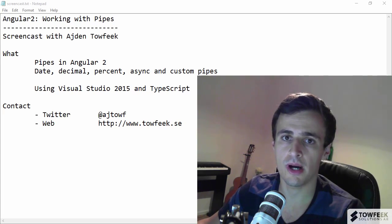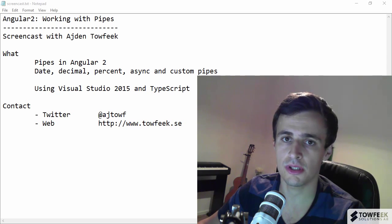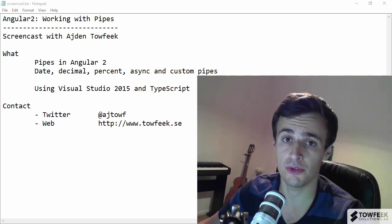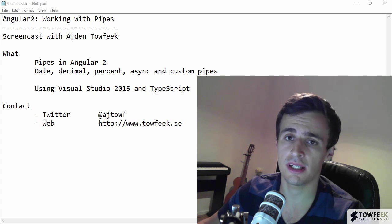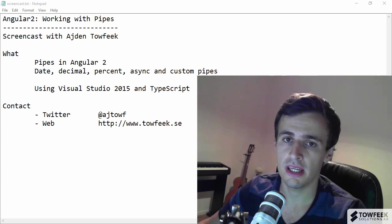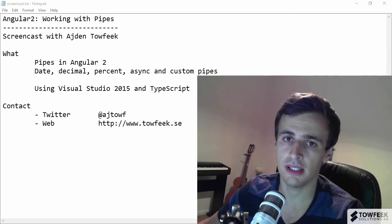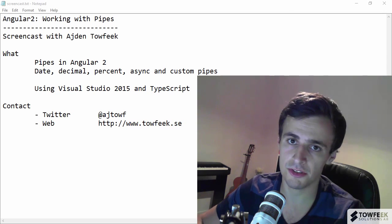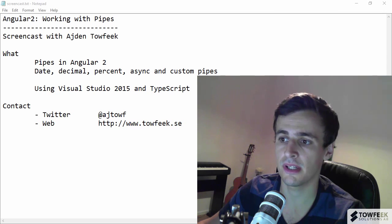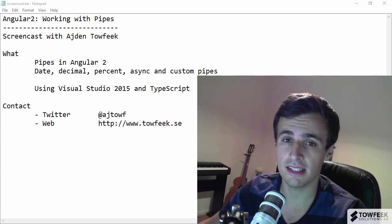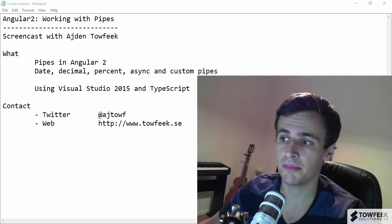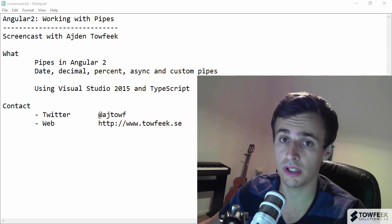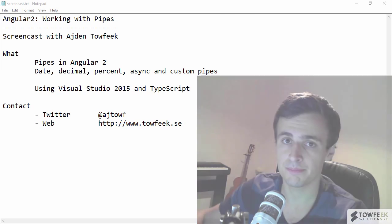What's up guys, so I'm in between recordings for my Pluralsight course and I thought it's time for a new screencast. In this screencast we're going to take a look at pipes in Angular 2. If you are familiar with Angular 1, then filters translate directly to pipes. We're going to take a look at the date, decimal, and percent pipes and asynchronous pipe, and then we're going to try to write our own custom pipe as well.